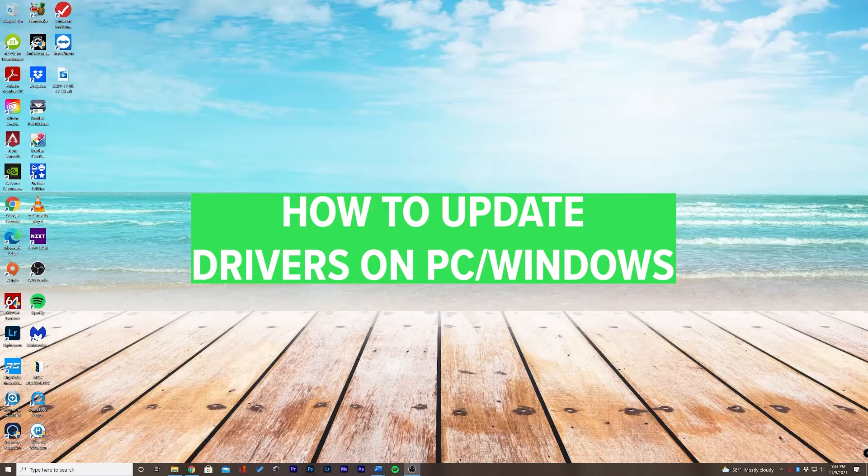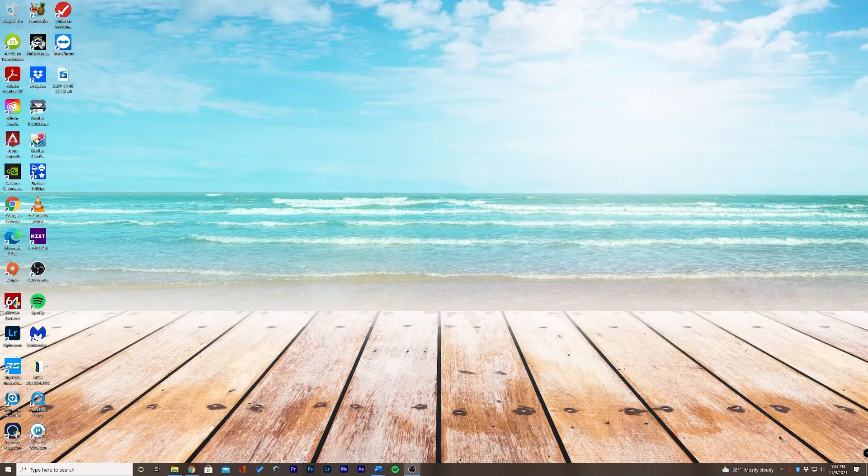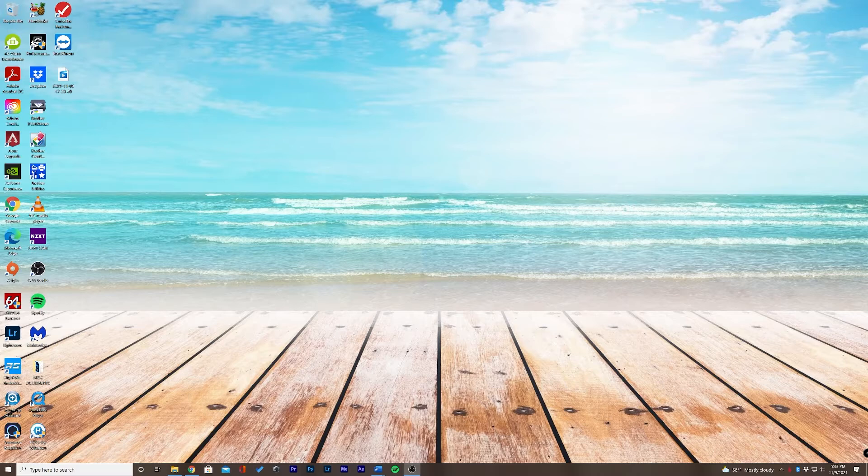Hey, what's up, guys? This is Chase, and today I'm going to be teaching you how to update your drivers on Windows.